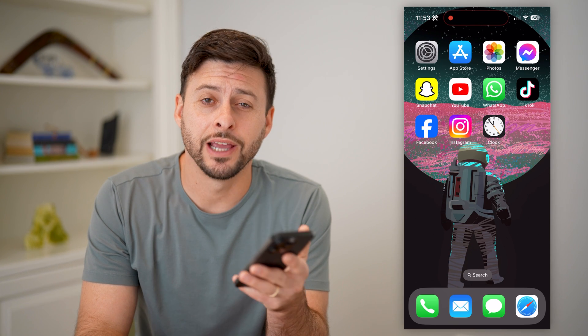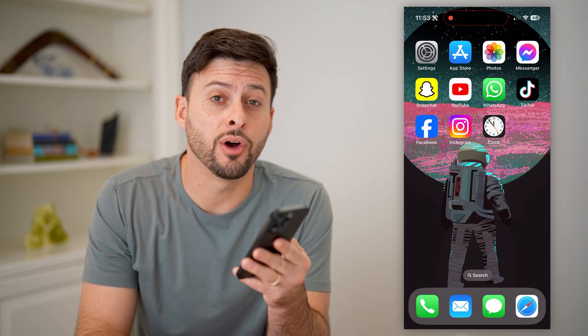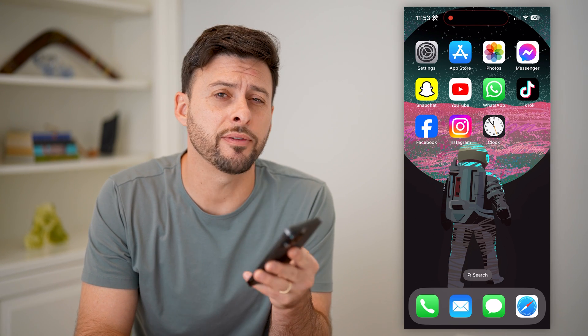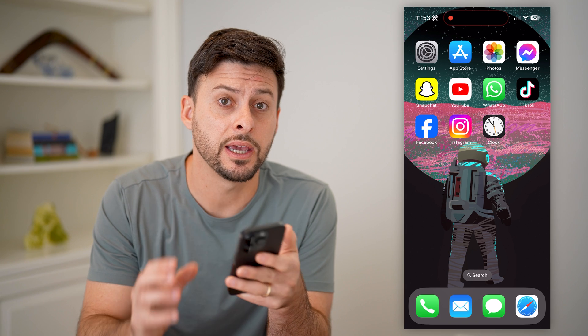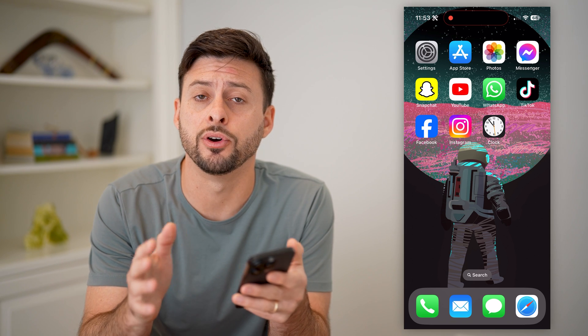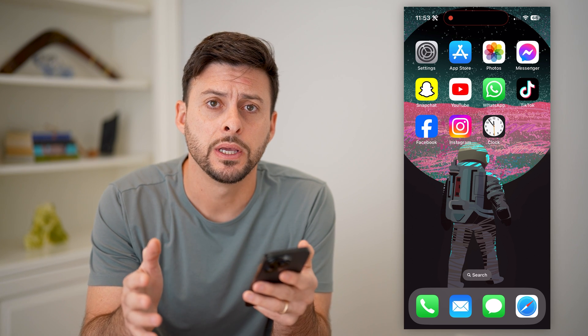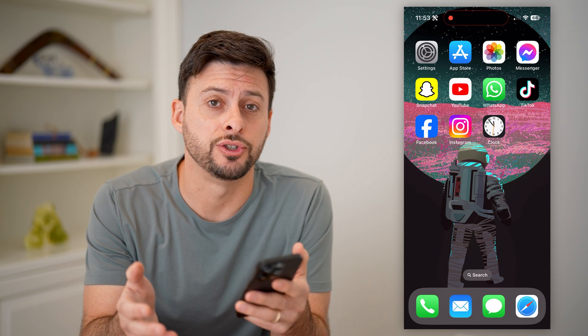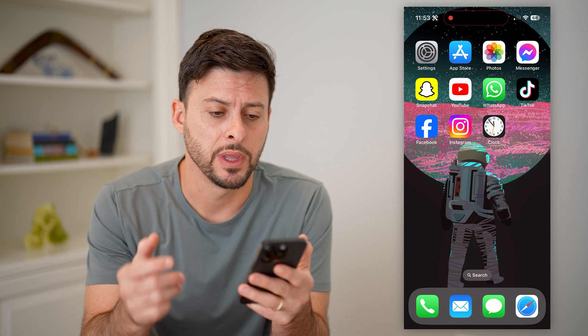Hey guys, Trevor here, and in this video I'm going to show you how to use Spotify Music as your iPhone alarm. It's pretty quick and easy, so let's jump right in.